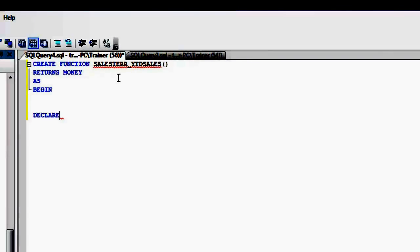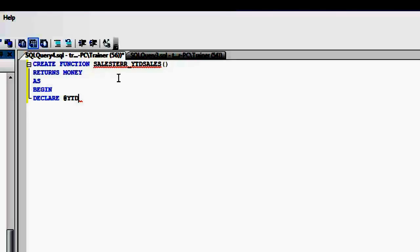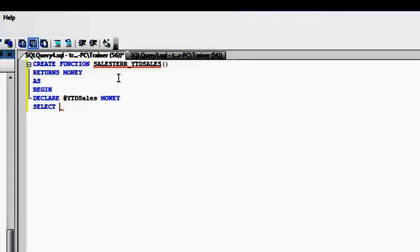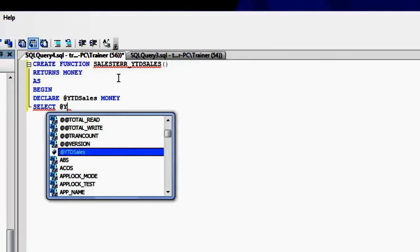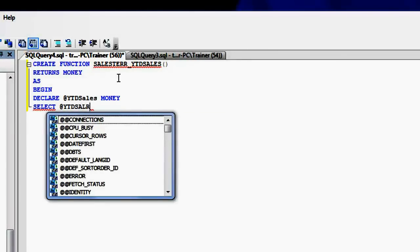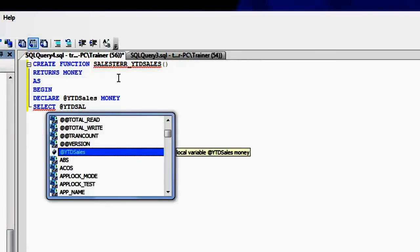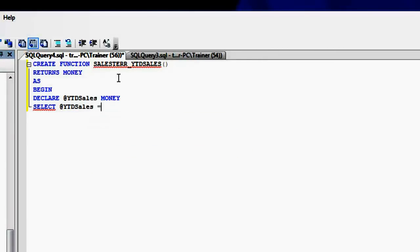So then I'm going to start writing my statements as begin. I need to capture the results in some variable. So I'm going to declare a variable called YTD sales with a data type of money, and I'm going to say select YTD sales equal to sum of...